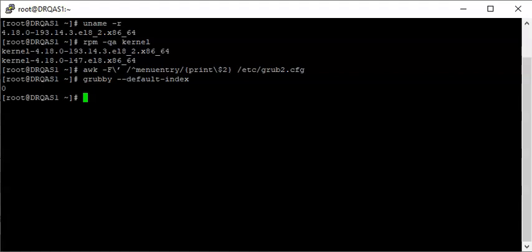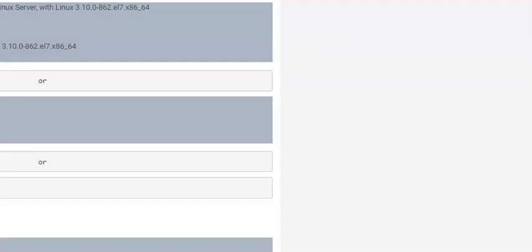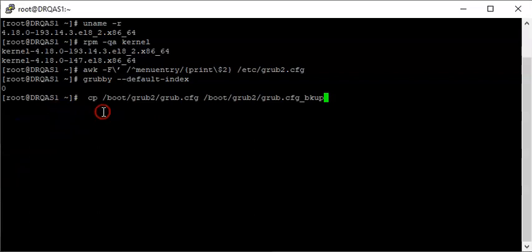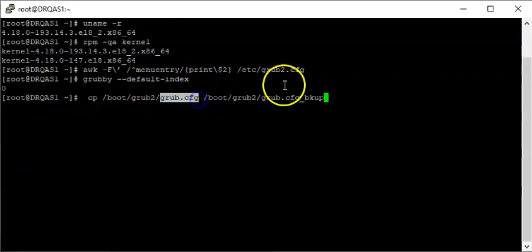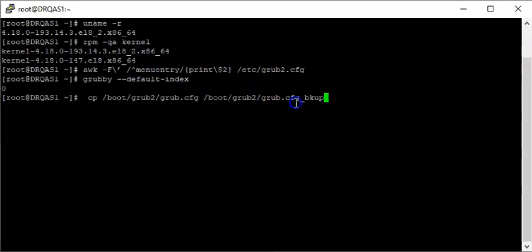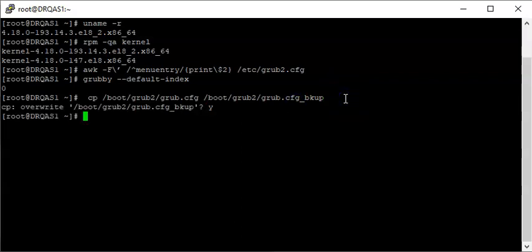The next thing we need to do is make a backup of the grub2 config file. I'm going to copy the command from the website and paste it in here. It's good to always make a backup of a file if you're going to be making changes. So I now have the backup of this file.